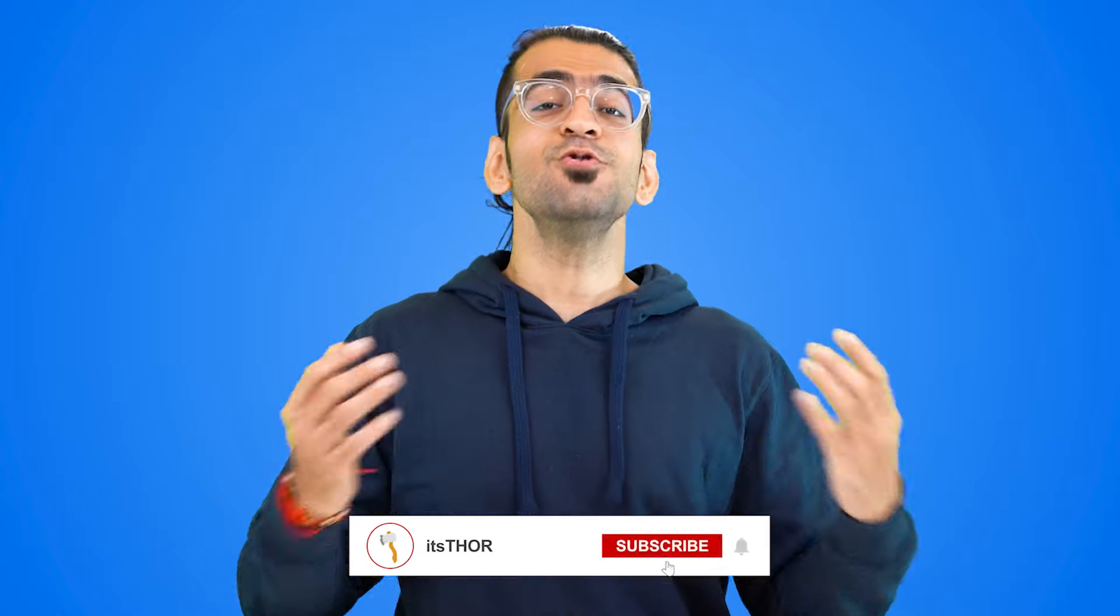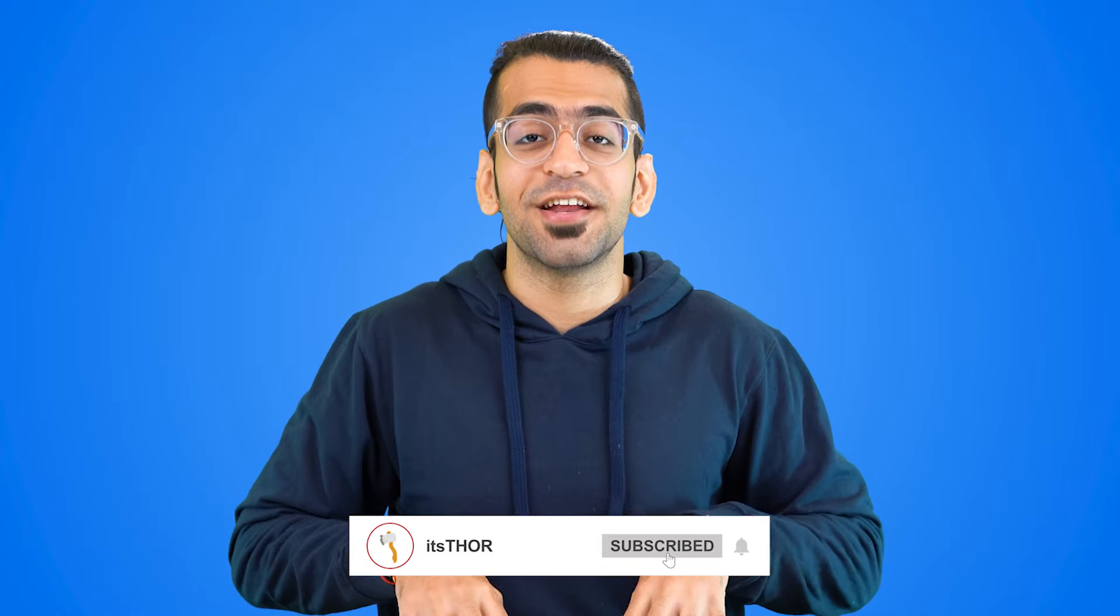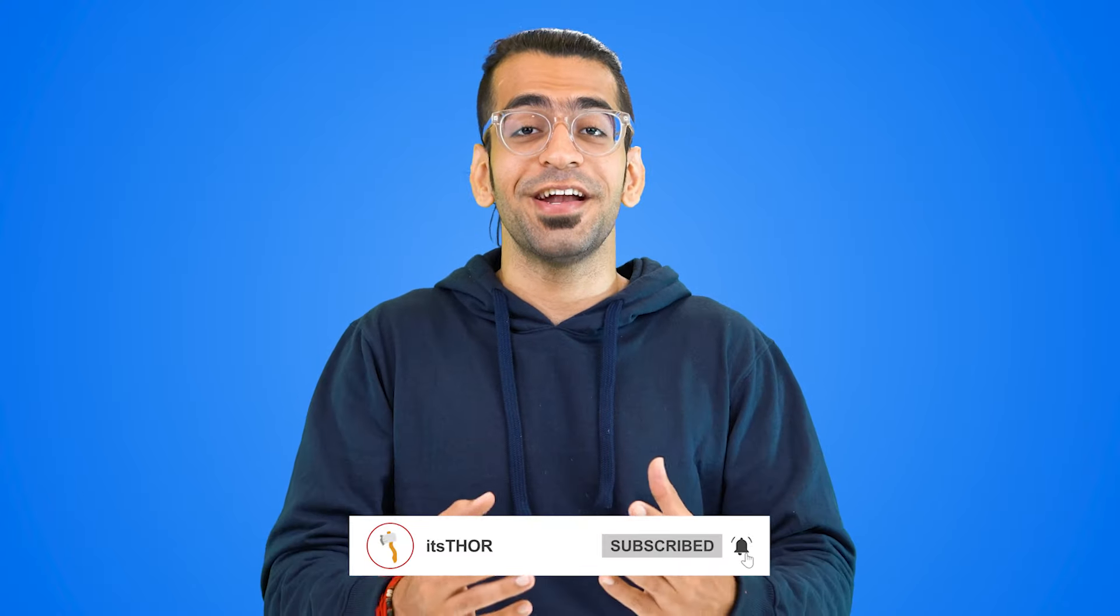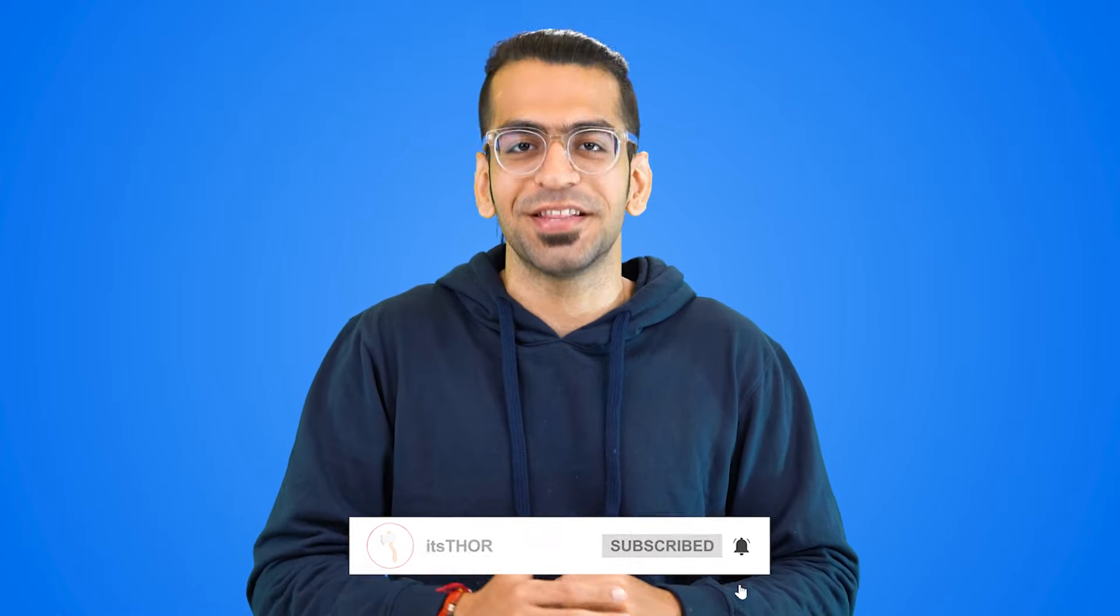Hope you found this video helpful. Do subscribe to the channel if you haven't already. And I'll see you in the next one.